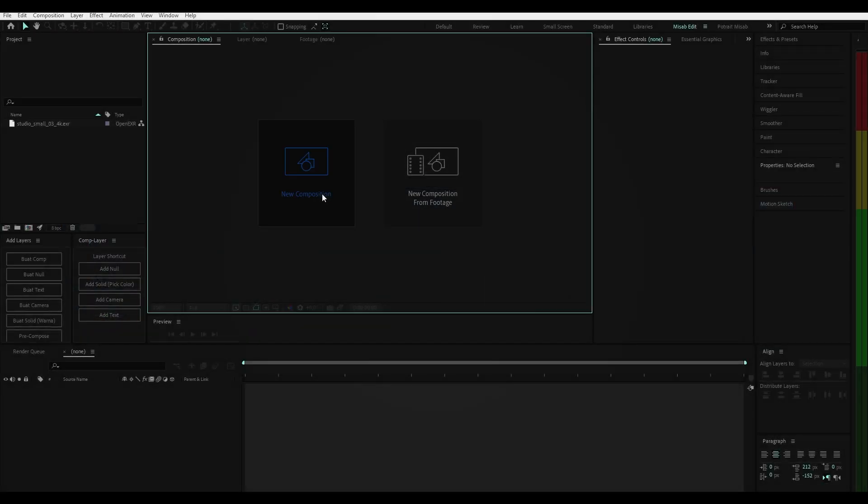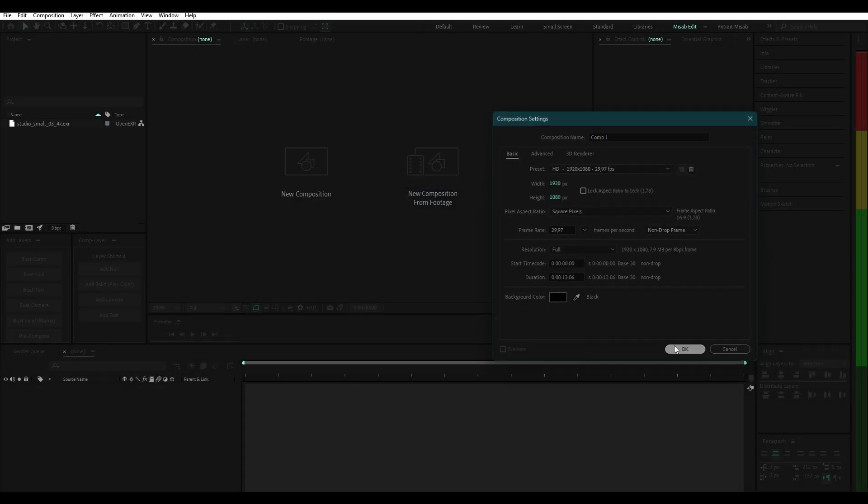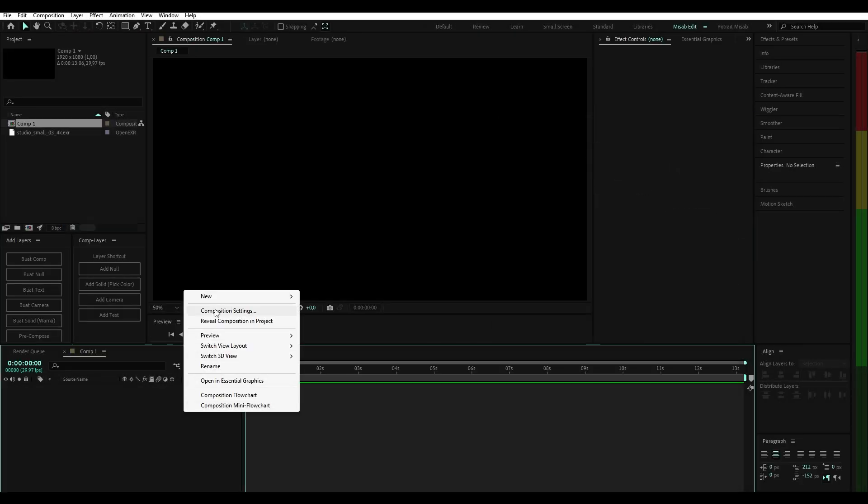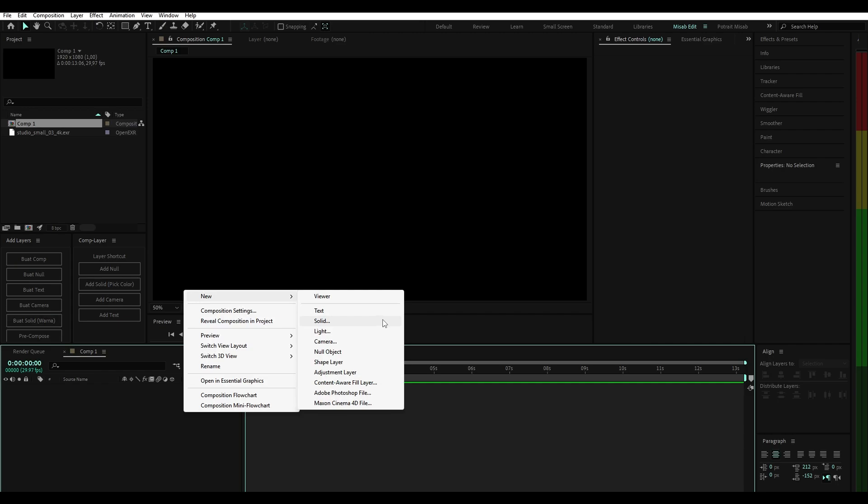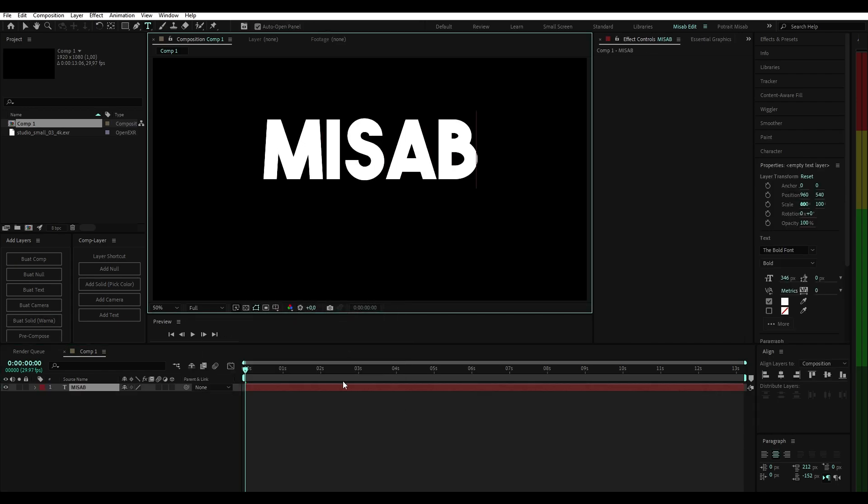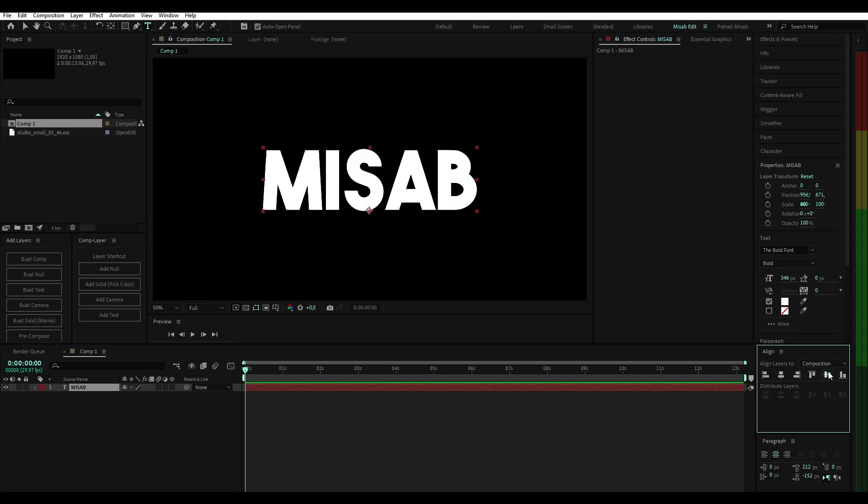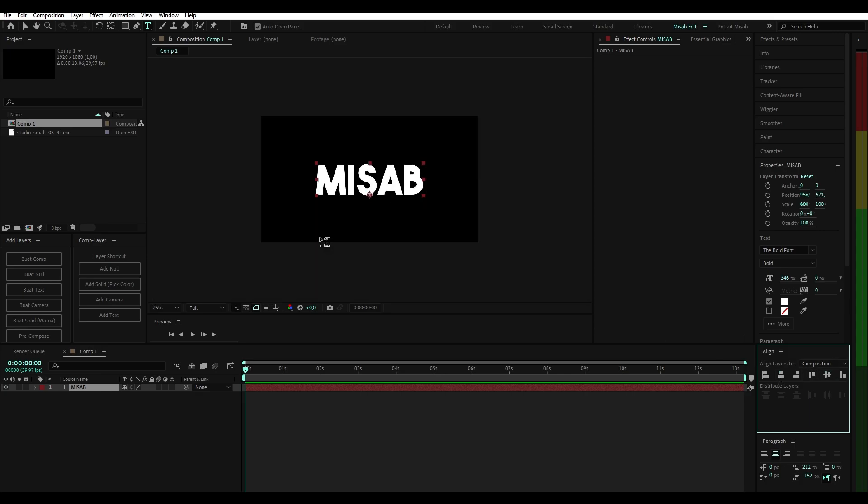First, create a new composition. Add text. Follow my steps.